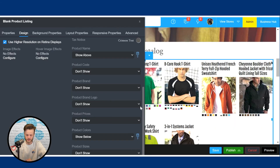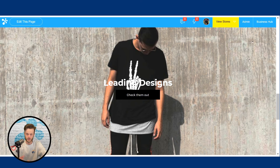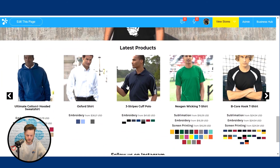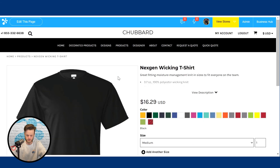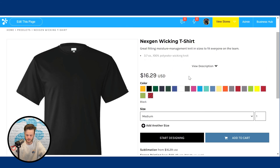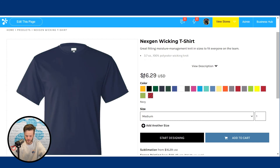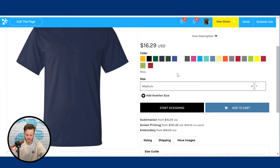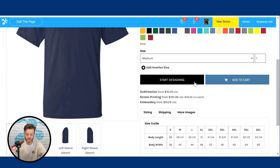And now you're ready to go, guys. Let's go over to the front end to see what it looks like from a customer standpoint. Here are your products on your website. Let's click on one — it shows the t-shirt, the colors, the price, the sizes. And if they would like to make a design, they click the start design button and make a custom design. And you're ready to start making sales, guys.